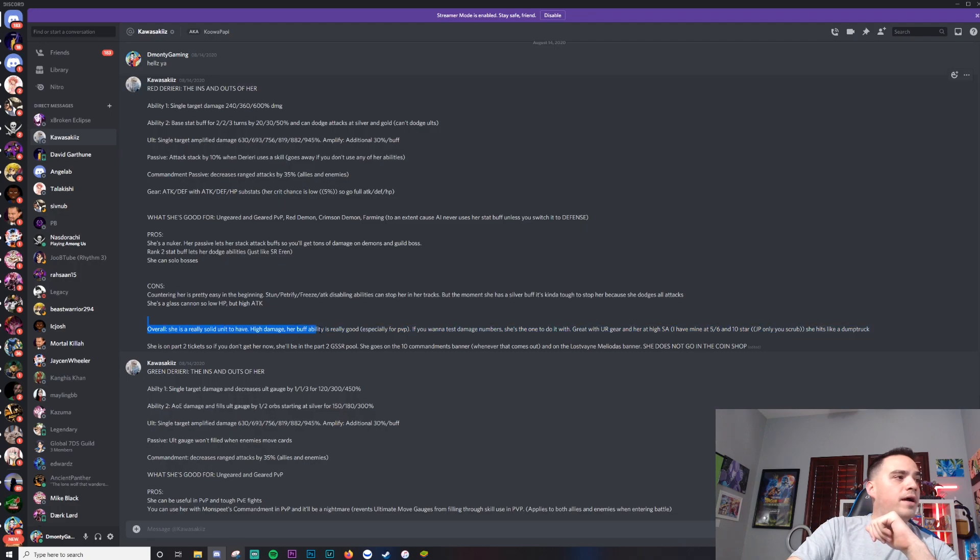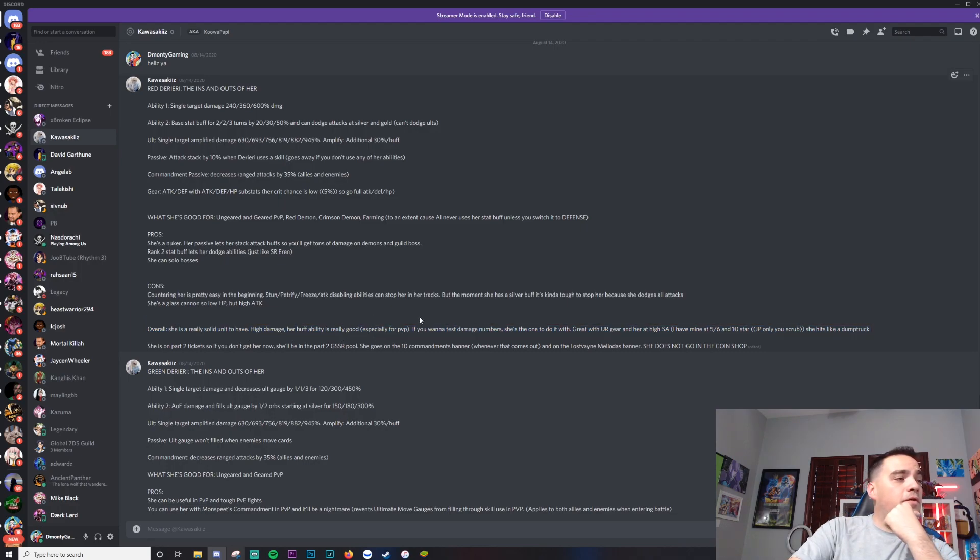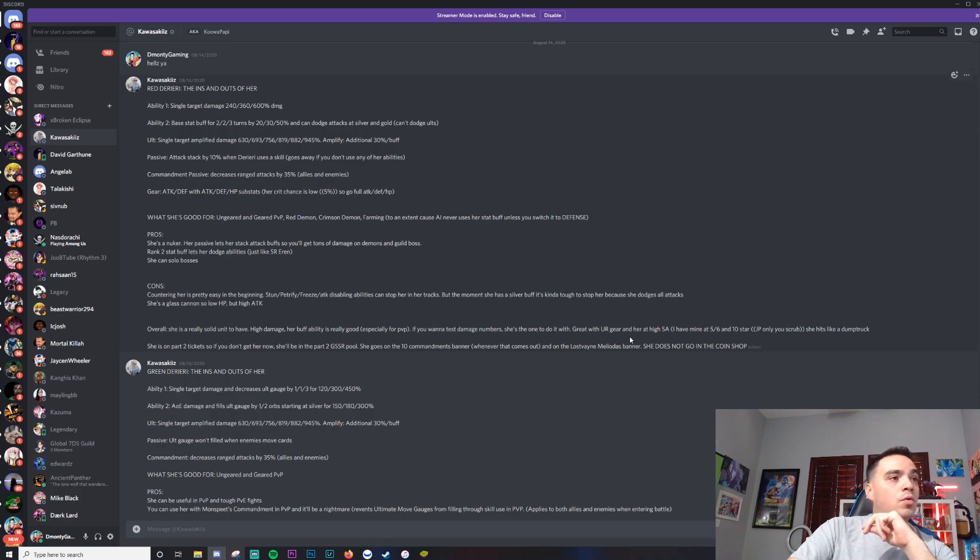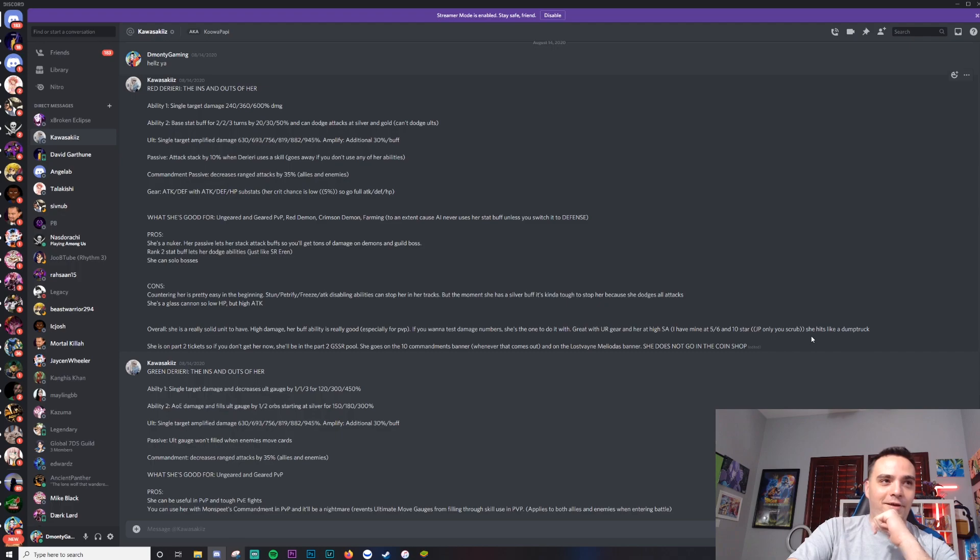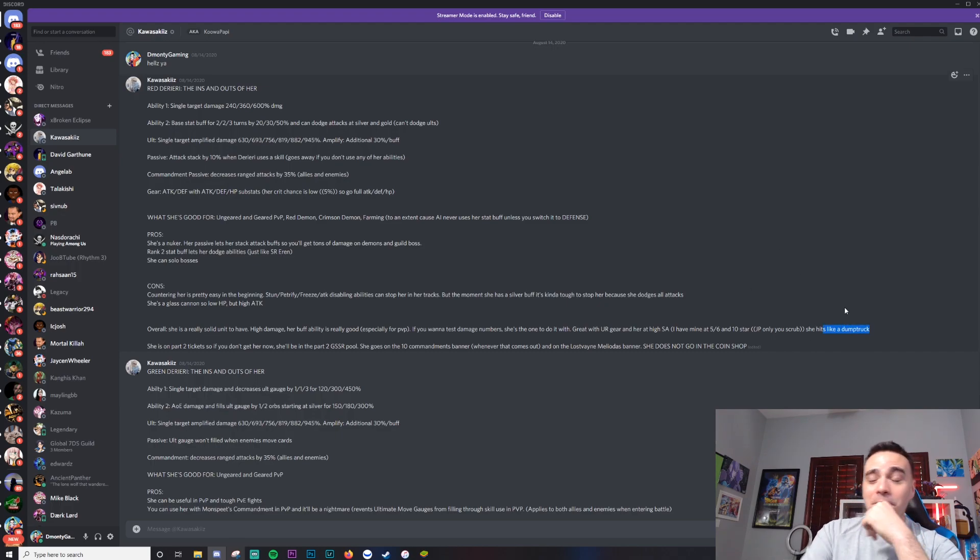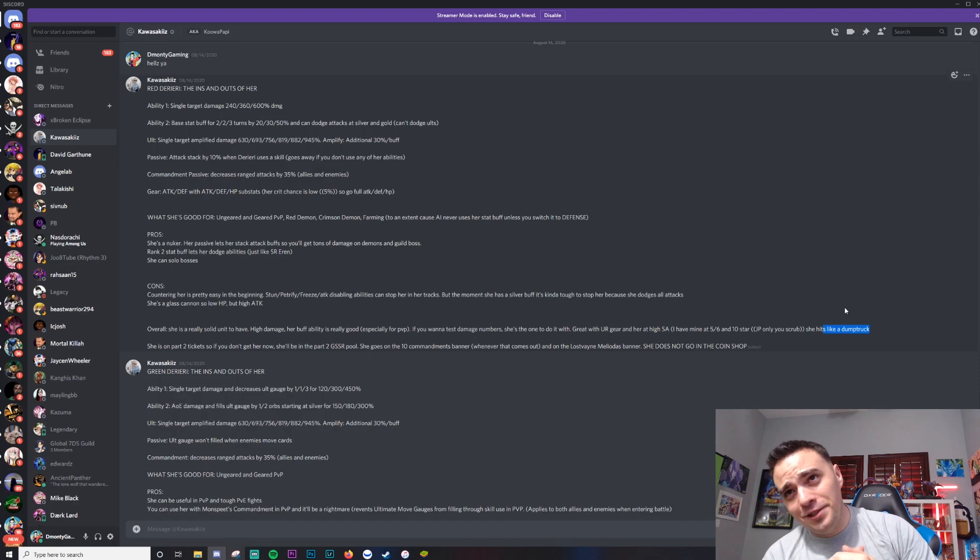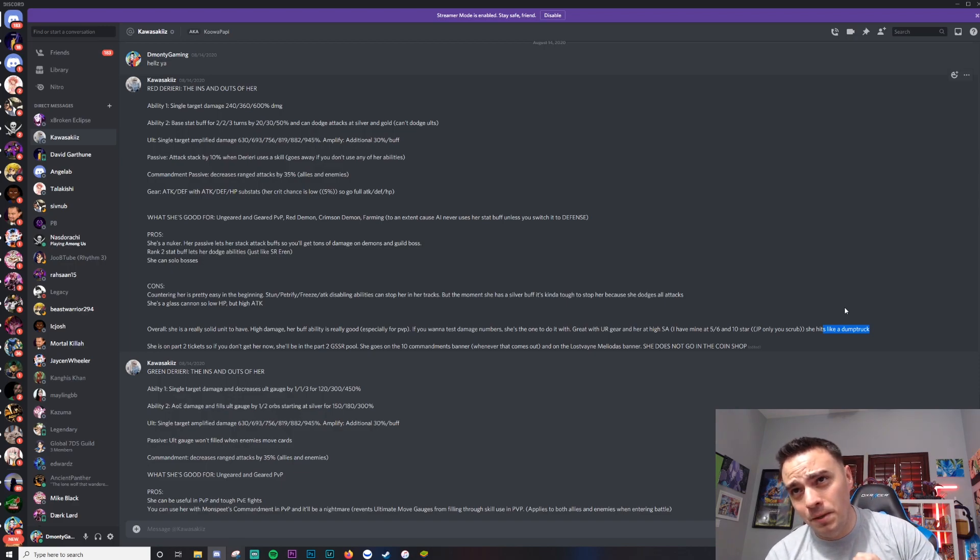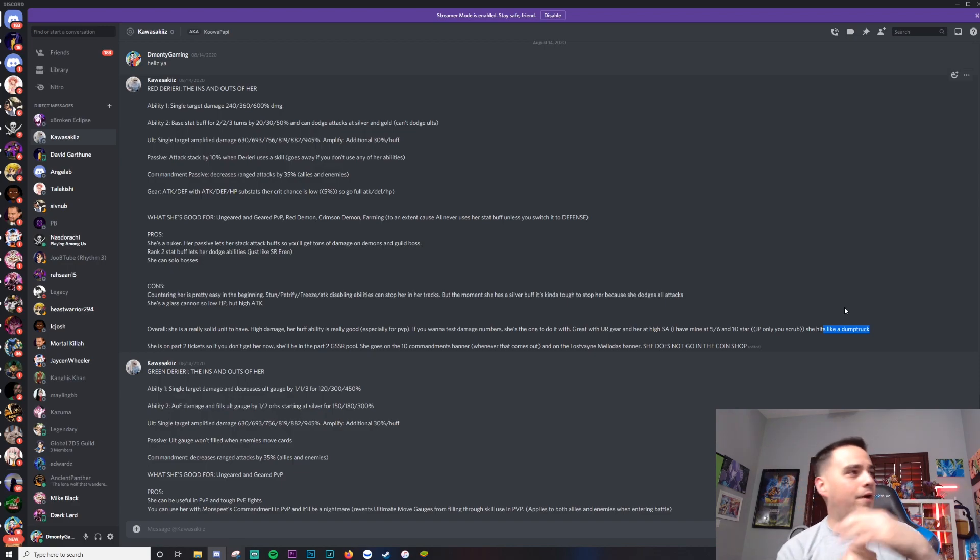Overall, she's a really solid unit to have. High damage. Her buff ability is really good, especially for PvP. If you want to test damage numbers, she's the one to do it with. Great with UR gear and at high SA. Mine's at 5, 6, 10 star. JP only used. I should have read that first. She hits like a dump truck. She's an amazing unit. She's going to do a ton of damage. If you like big PvE numbers, she's definitely the unit to have.